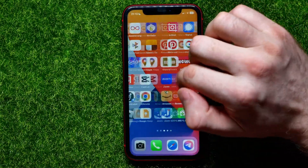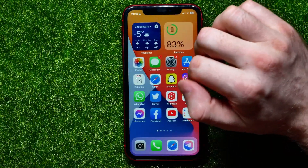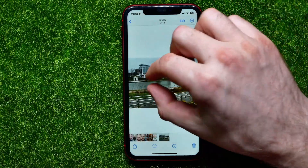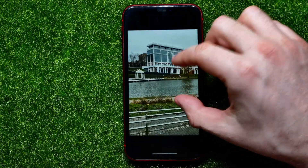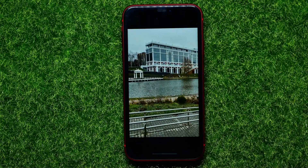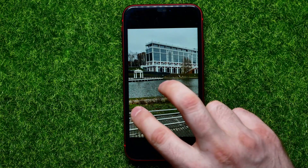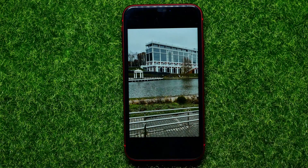Now I can open up my photos, and as you can see this photo has just been saved right here. There are no longer the two objects that we just removed.